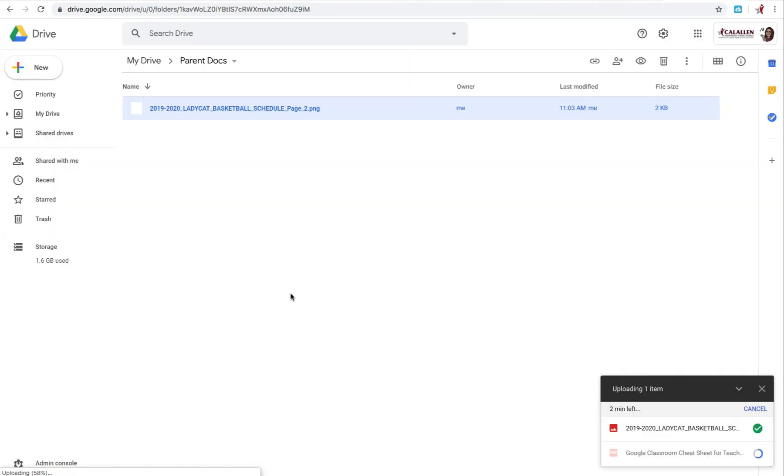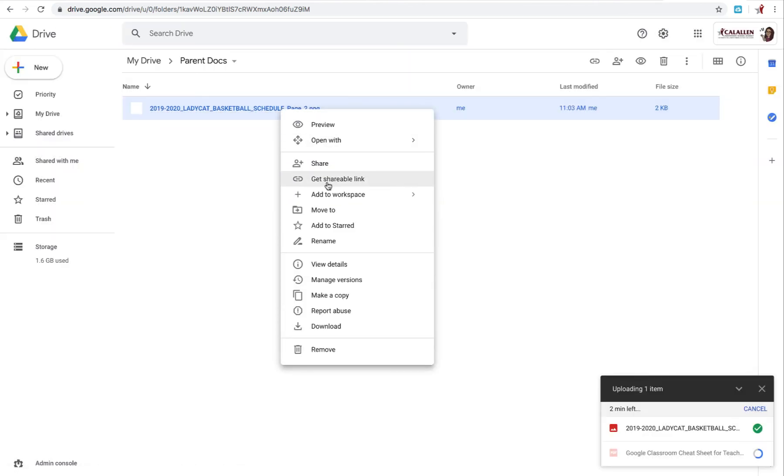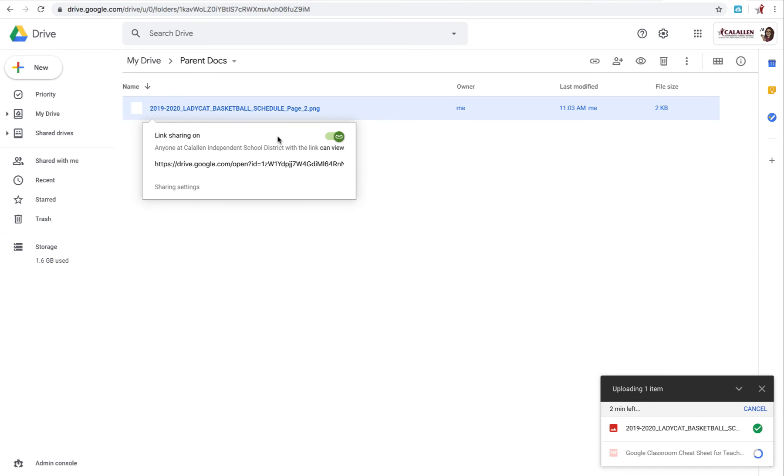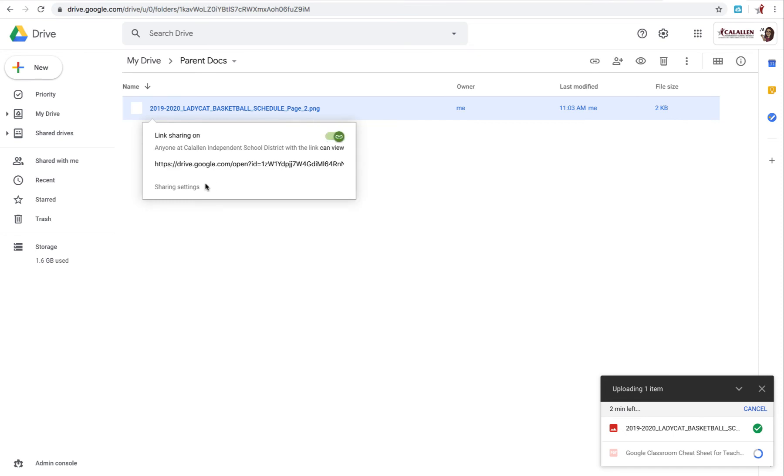You can also right click and get shareable link. Make sure you select this on. And then I would go to Share Settings.